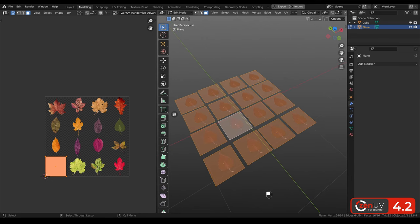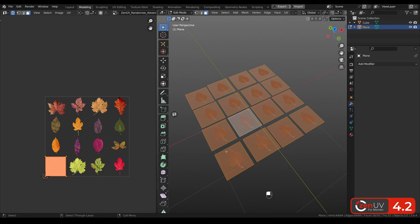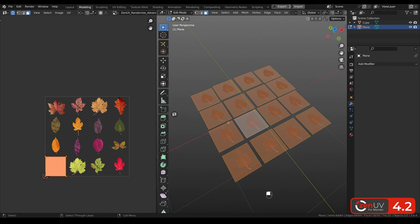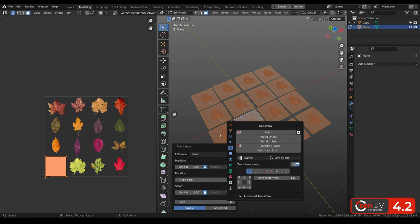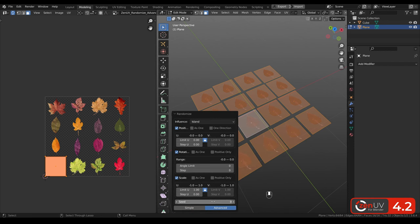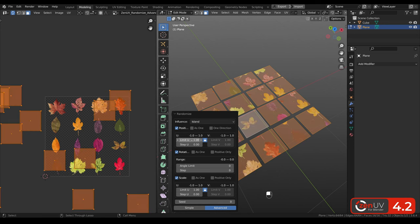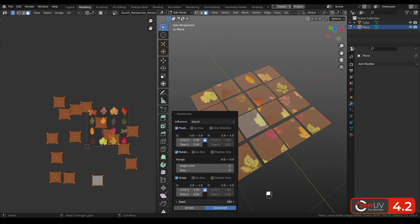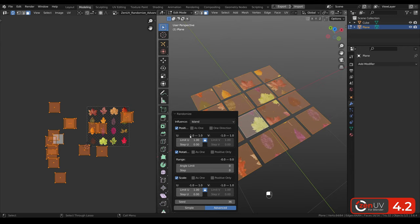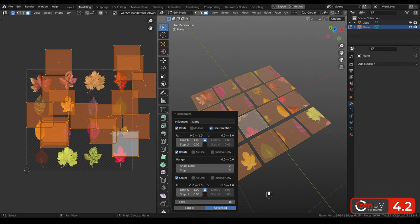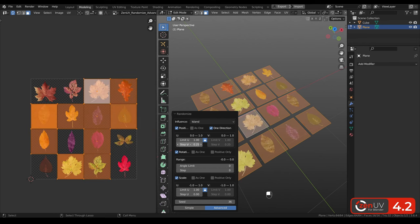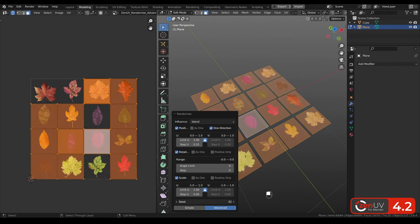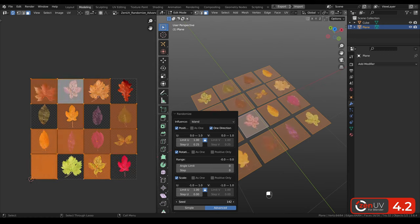Randomize got advanced mode. And now I show you how to use it. Here we have 16 planes and the texture with 16 leaves. Shift U, transform, randomize. And now we need to switch from simple to advanced mode. Firstly we need to change limit U, 1. And here we can see that it's randomized from minus 1 to 1 per 2 axis. We need to click one direction to change it from 0 to 1. And also we need to change the step 0.25 because we have 4 leaves per row. And now when we are changing seats all the time we are receiving different results.